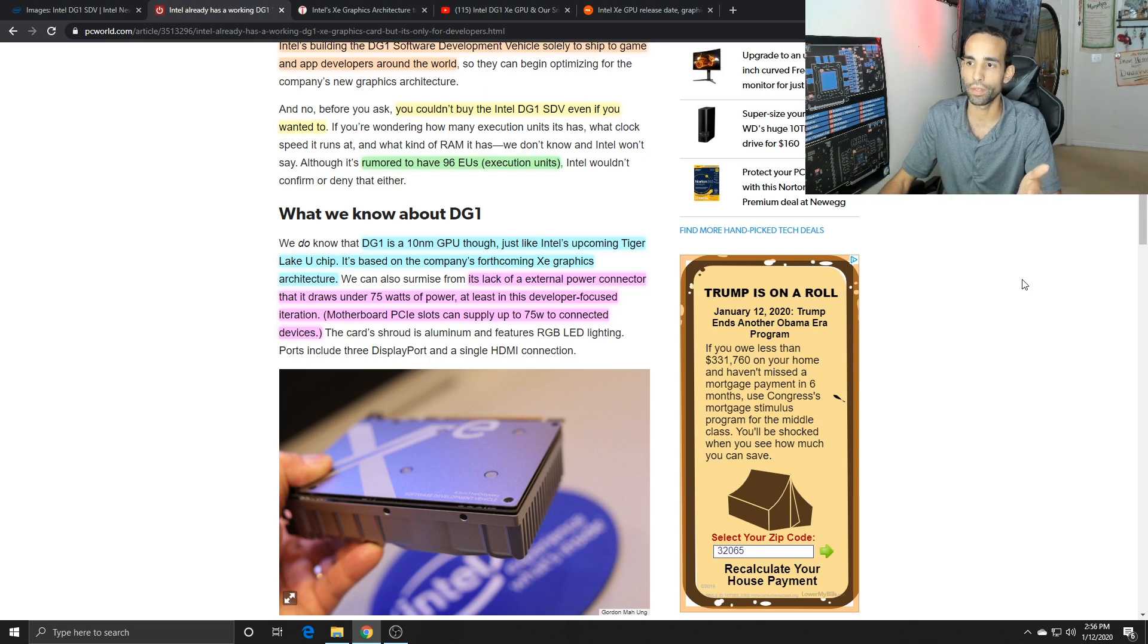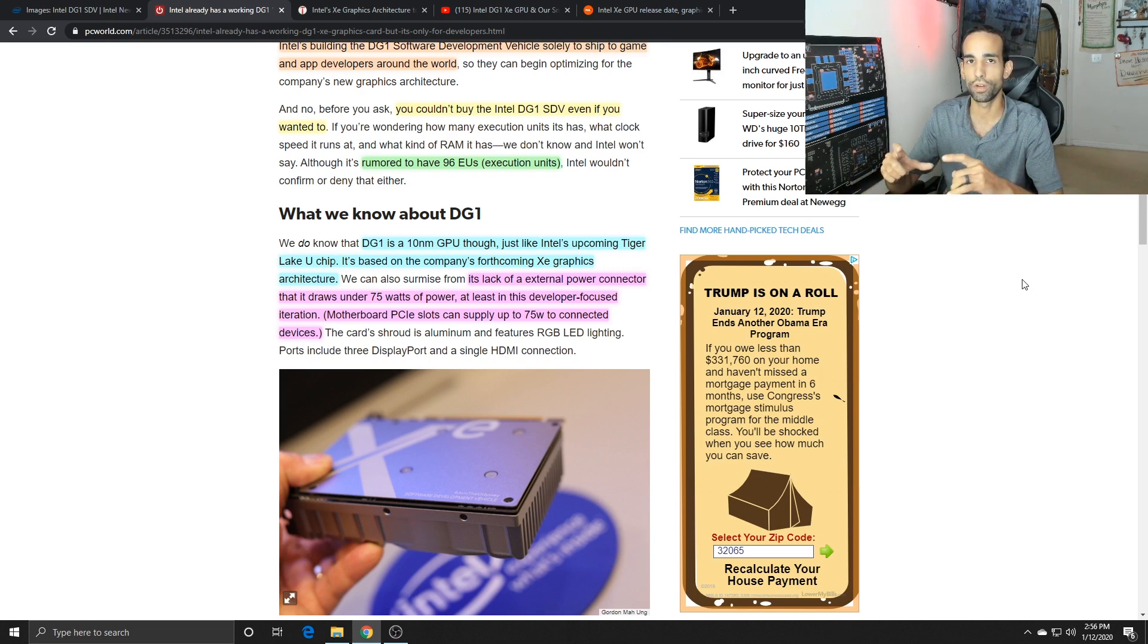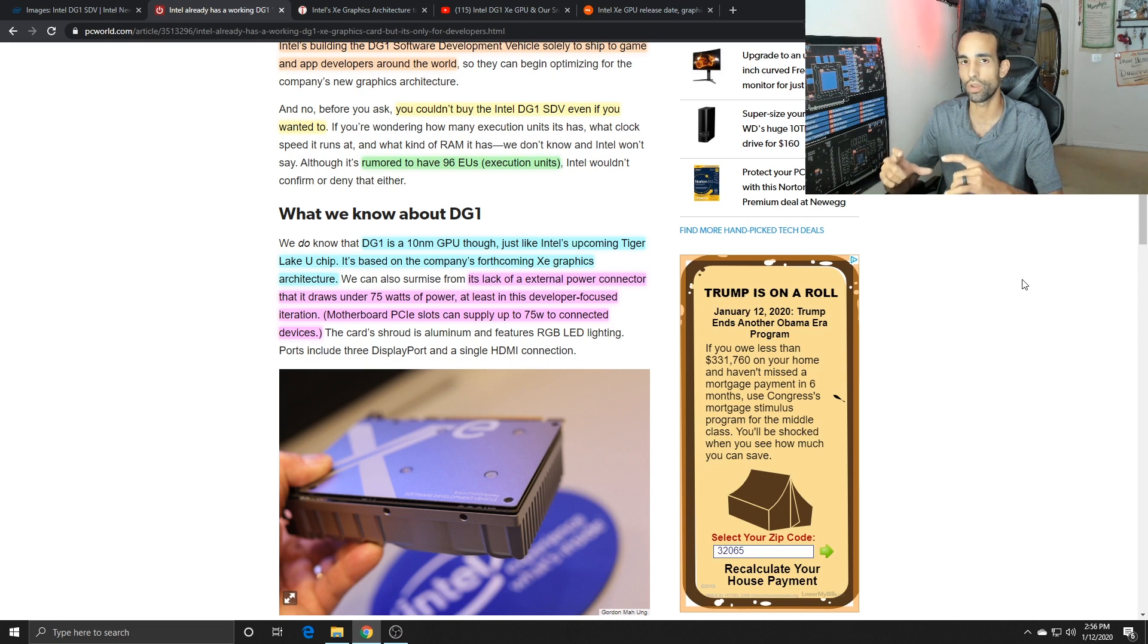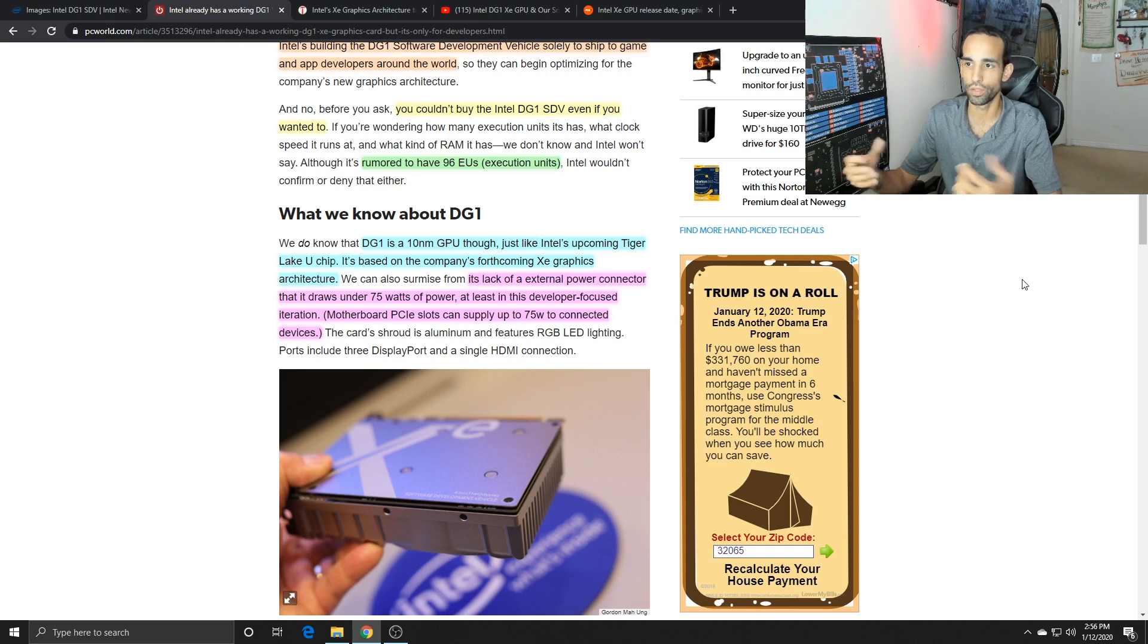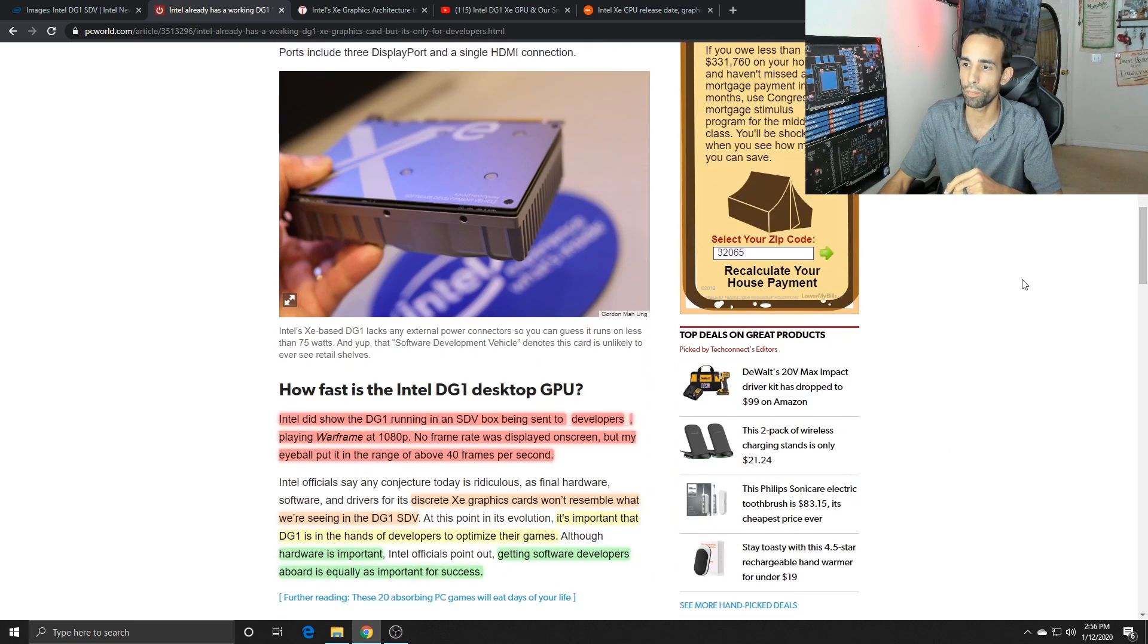It doesn't have external power connectors and the DG1 only gets its power from the PCIe slot, which we know is under 75 watts of power.